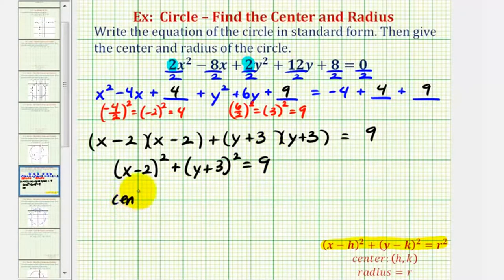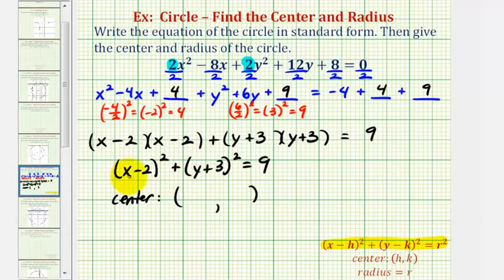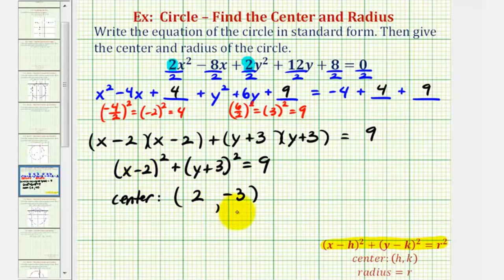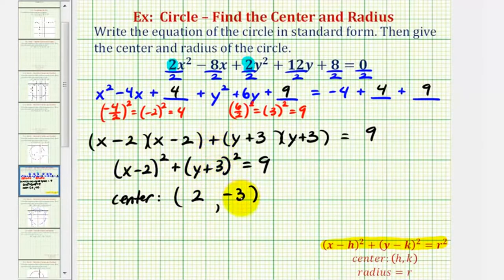Now we can find the center and the radius. Since we have the quantity x minus two squared, the x coordinate is positive two. And since we have the quantity y plus three squared, the y coordinate is negative three. Notice the signs of our coordinates are the opposite of what we see inside the parentheses — we have x minus two, so the x coordinate is positive two; we have y plus three, so the y coordinate is negative three.